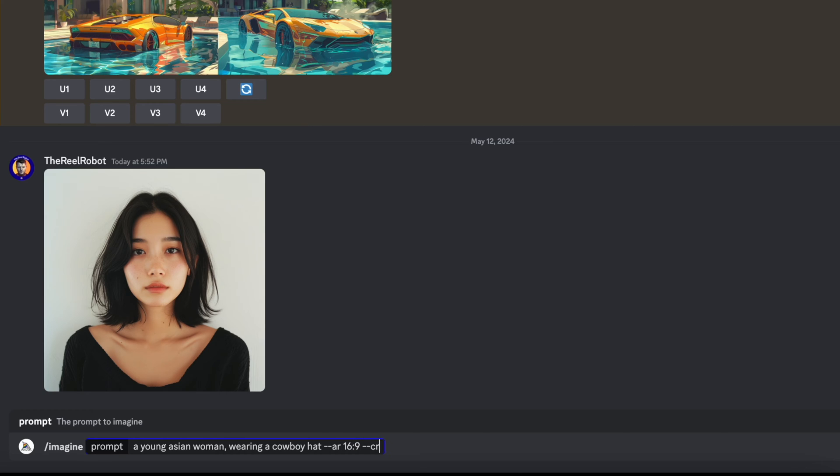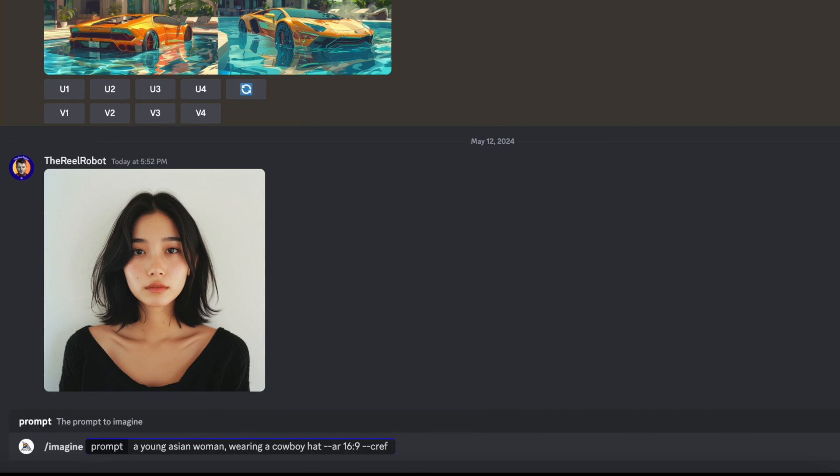So after CREF, put in a space and paste that link in and now you can use simple prompts just as you would with Leonardo AI.